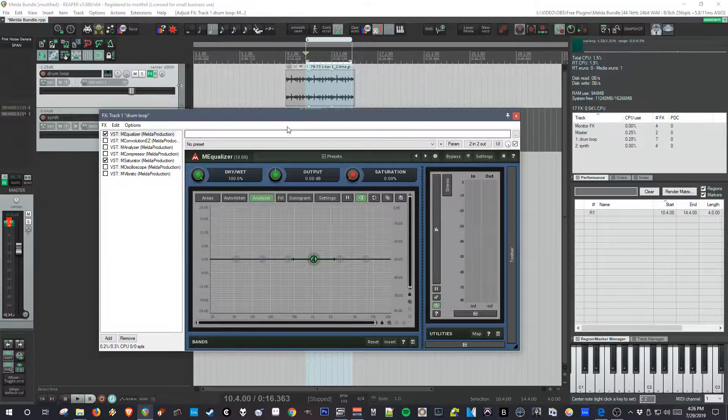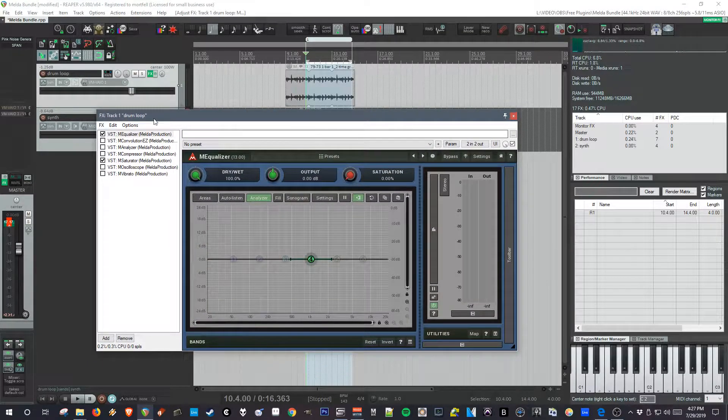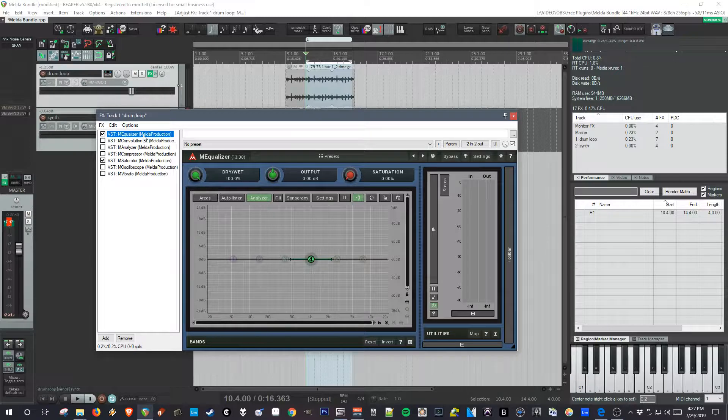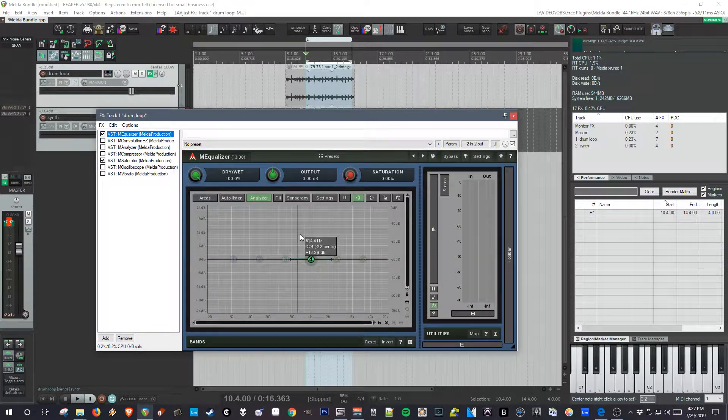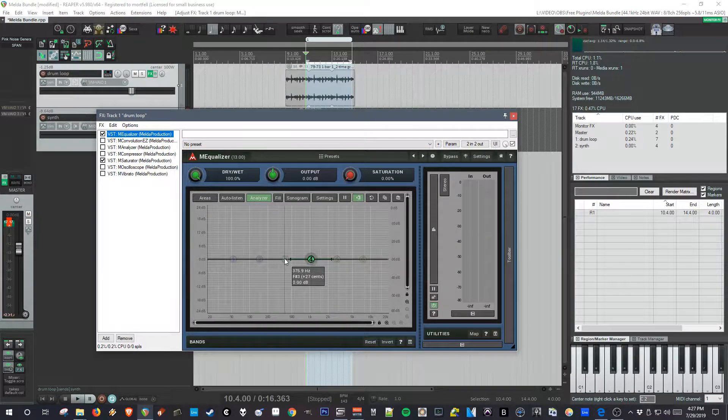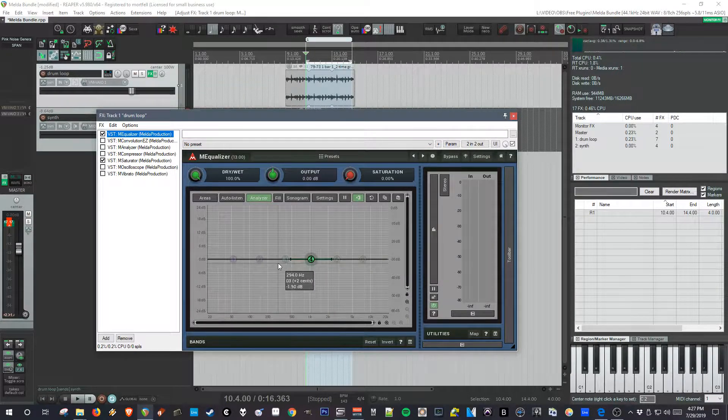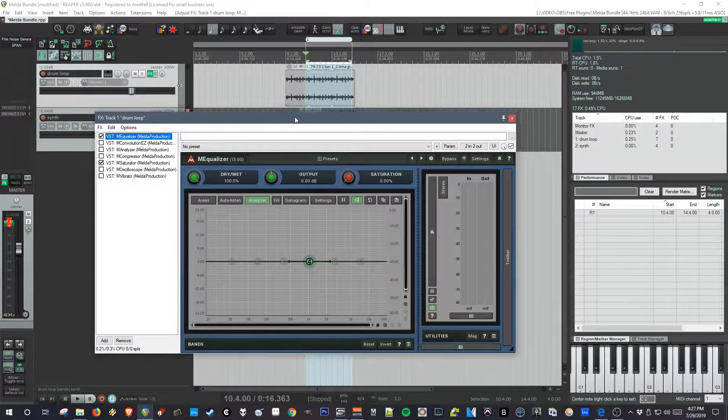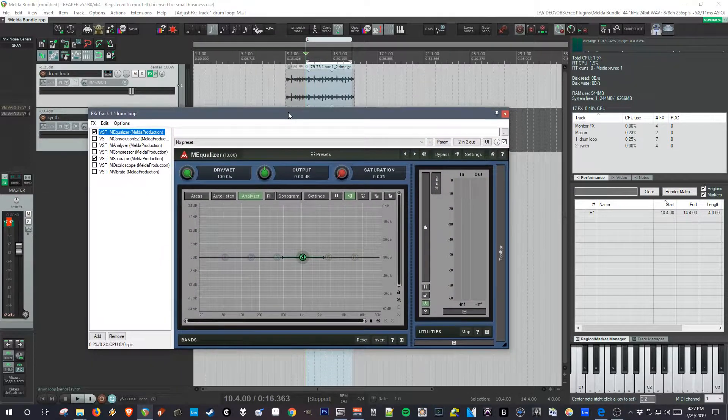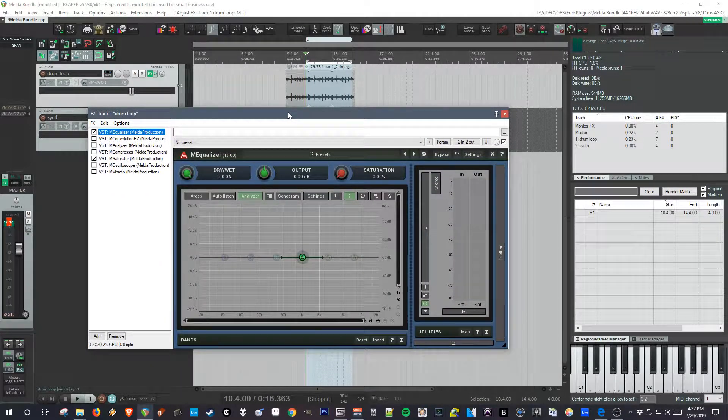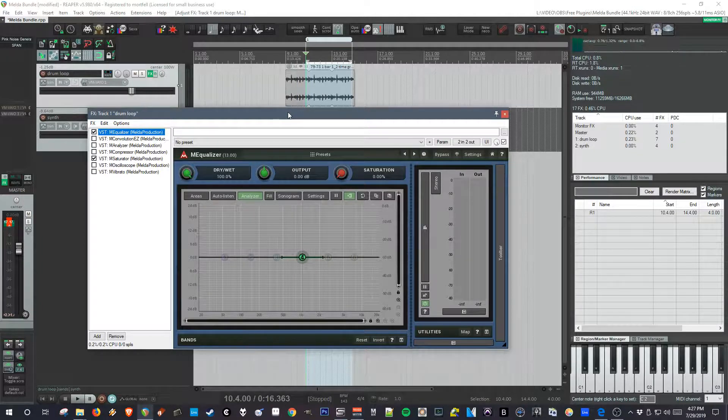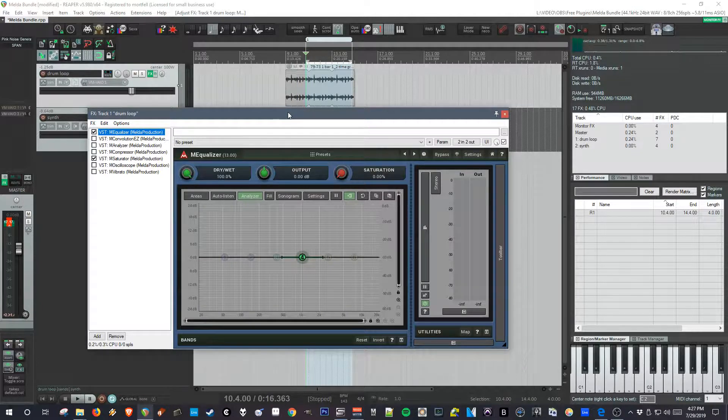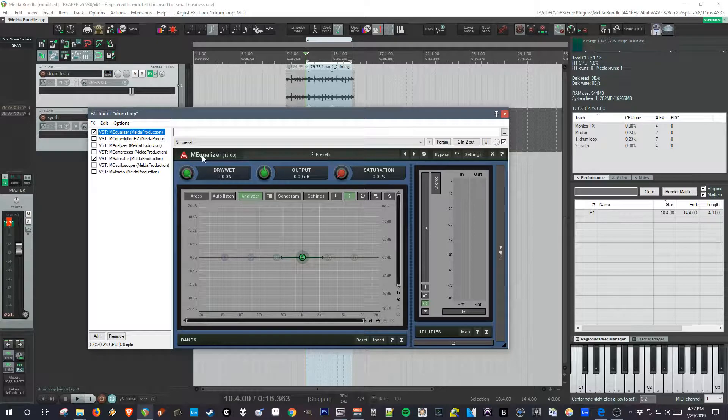It has what I think is probably the best free EQ. Reaper on its own comes with a great EQ, but this one has some great options. Like, you can do mid-side processing and EQ right in the interface. So, I'm just going to go for this video. I'm going to start. This is just going to be about the EQ and a little overview of the way that Melda organizes things.